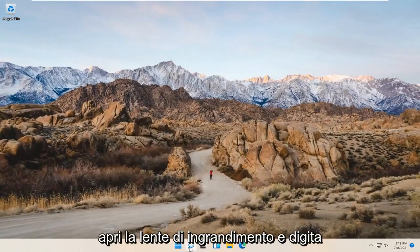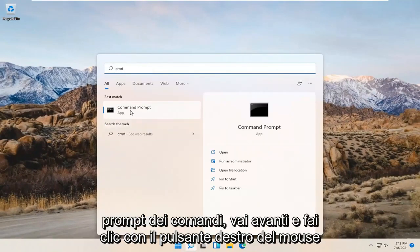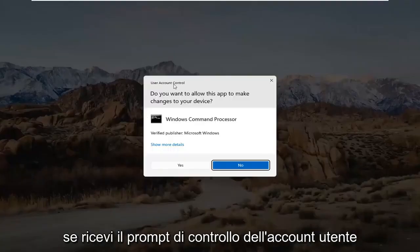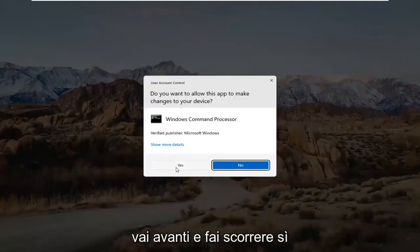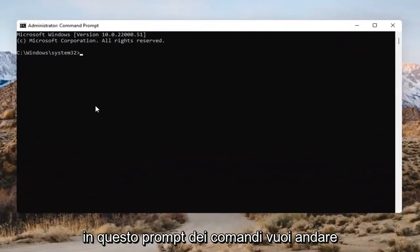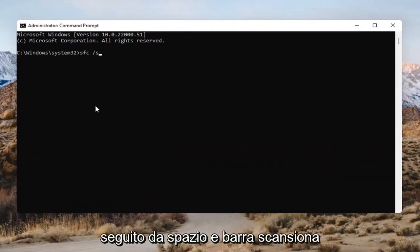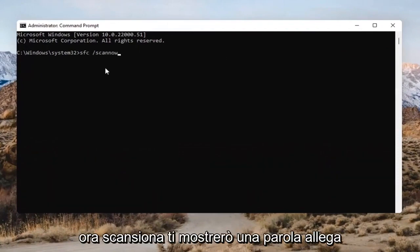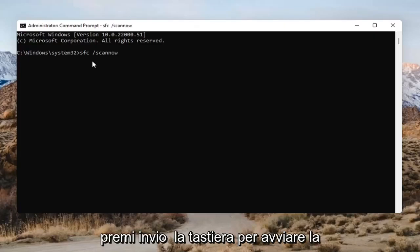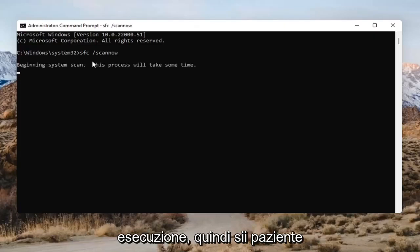Open up the magnifying glass and type in CMD. The best result should come back with Command Prompt — go ahead and right-click on that and select Run as Administrator. If you receive the User Account Control prompt, go ahead and select Yes. Into this Command Prompt, type in SFC followed by a space and then forward-slash scannow — scannow should all be one word attached to that forward slash. Hit Enter on the keyboard to begin the system scan.